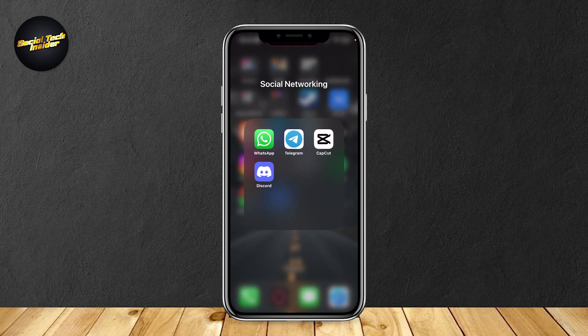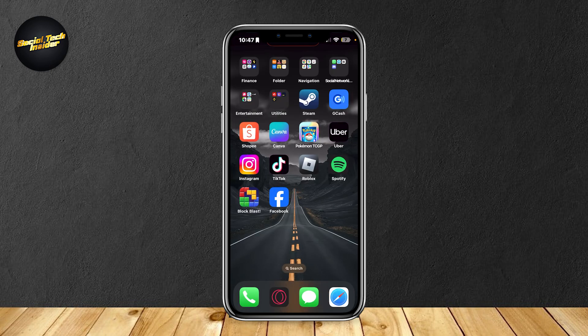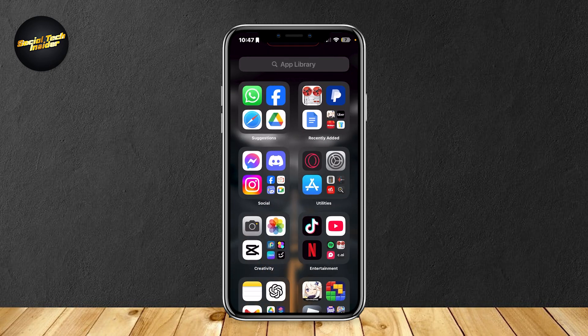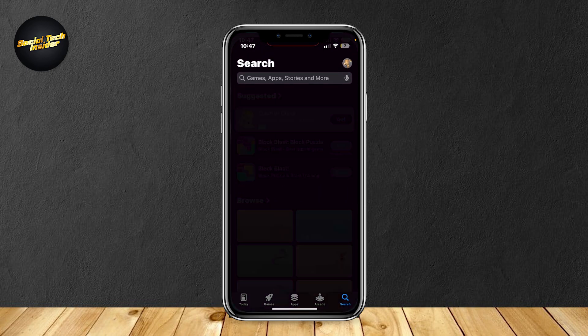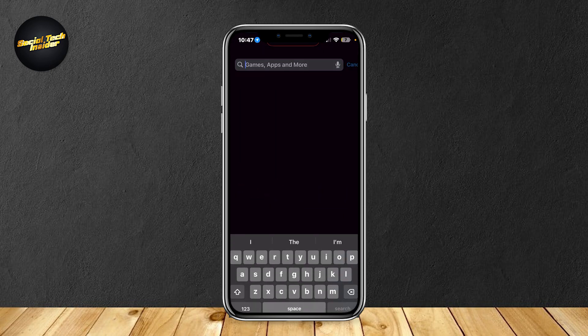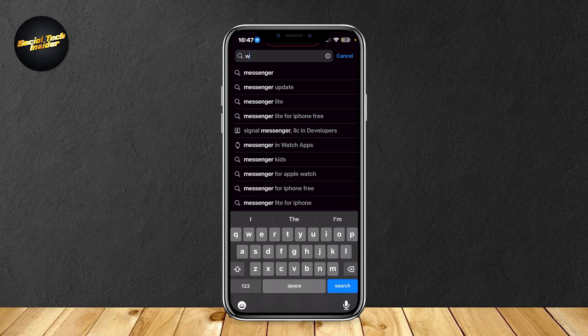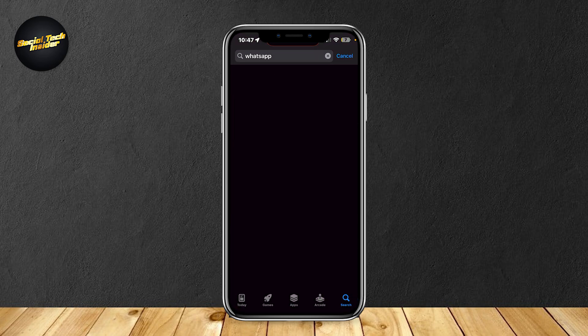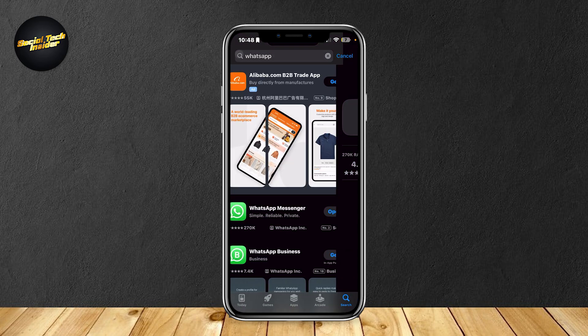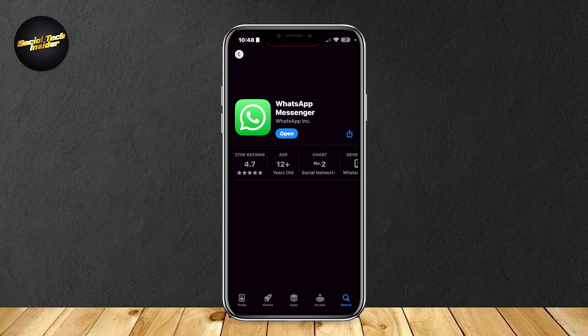If that doesn't work or if you don't want to fully delete your WhatsApp for some other reason, you could always try updating it. So go to your app store, search for WhatsApp, and then you're going to want to open it up.